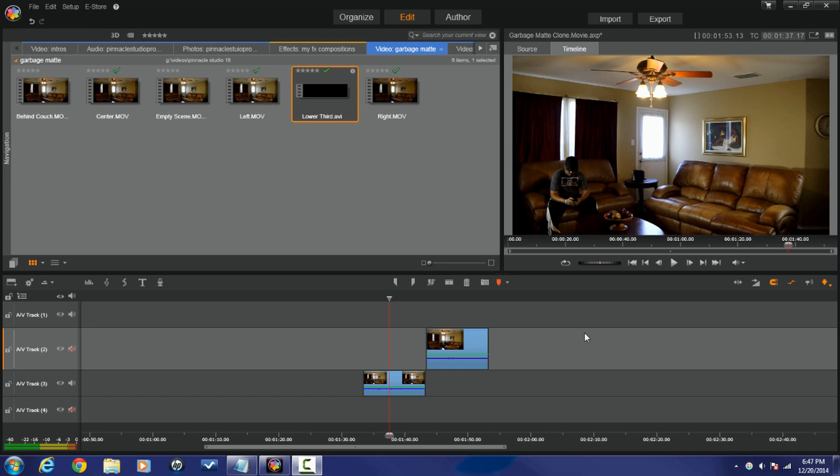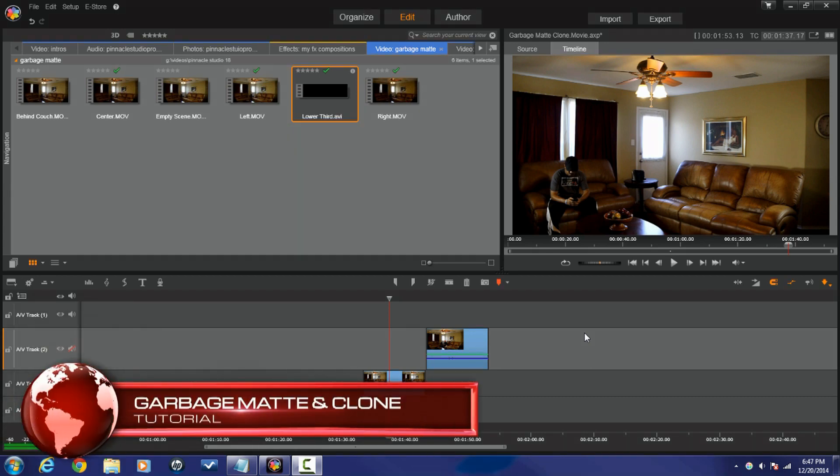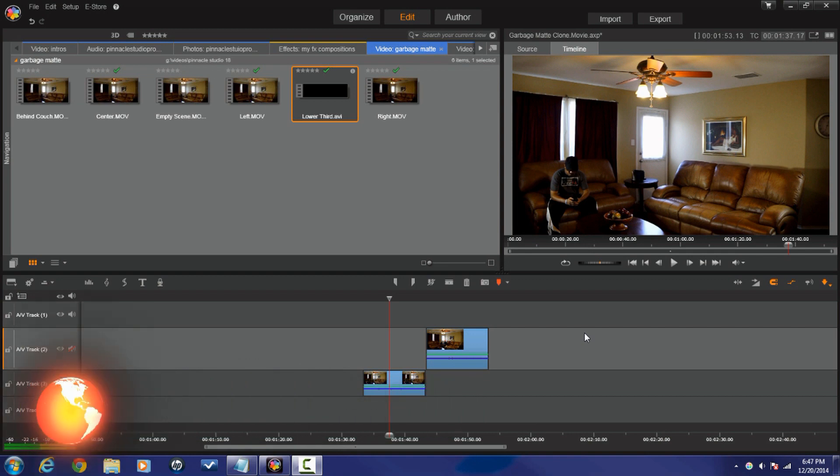Hey guys, how y'all doing out there? It's time for another tutorial from Pinnacle Studio Pro. That's right, me, your boy Malik, holding it down once again for PinnacleStudioPro.com.